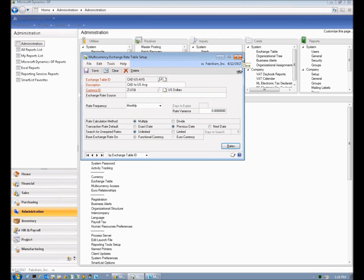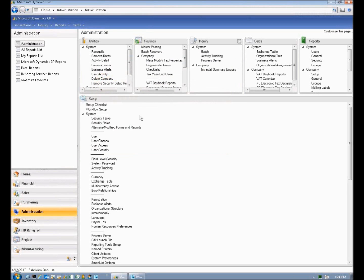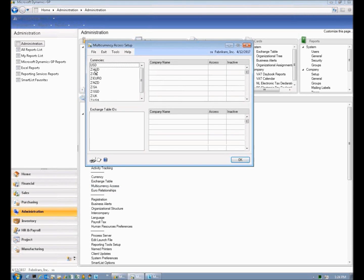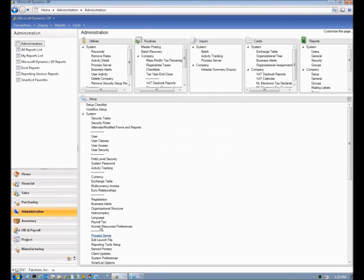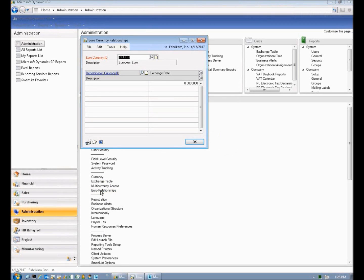These rates can all be integrated in, so if you don't want to manually enter them, we can build an integration for you — we've done it many times successfully. Then here is where you indicate, for each company, what currencies they are using. In this case, Canadian dollars is used by several companies — some using the average rate, some the buy rate, some the sell rate. So that single Canadian currency has three different rates associated with it. And finally there's the ability to go into Euro relationships, so if you need to triangulate between Euros and other underlying currencies, there's a place to set that up.